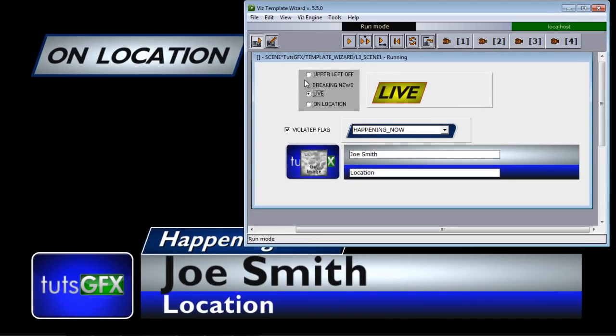So this is what we're going to be building out for the template, and this is the final result of the template. To begin, what we need to do is actually go into Artist and start setting this up.